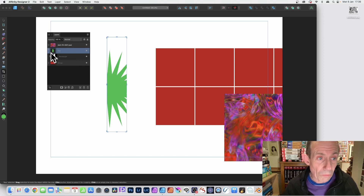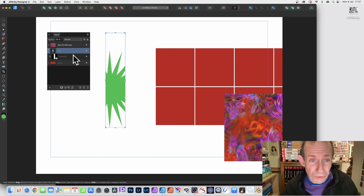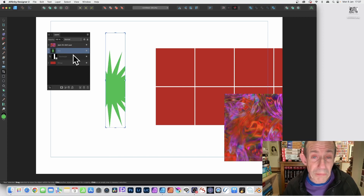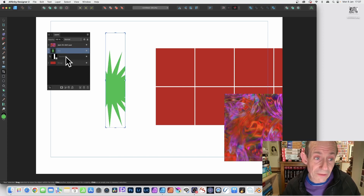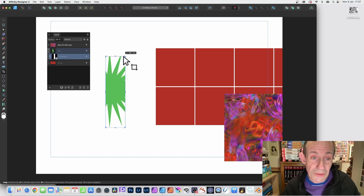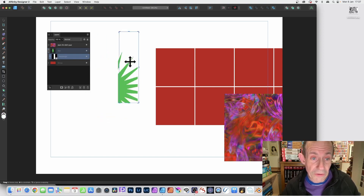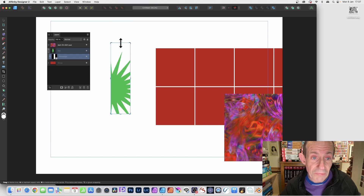With the star selected you can simply move that around, but you can also at any point click the rectangle itself and then continue to do all these things.